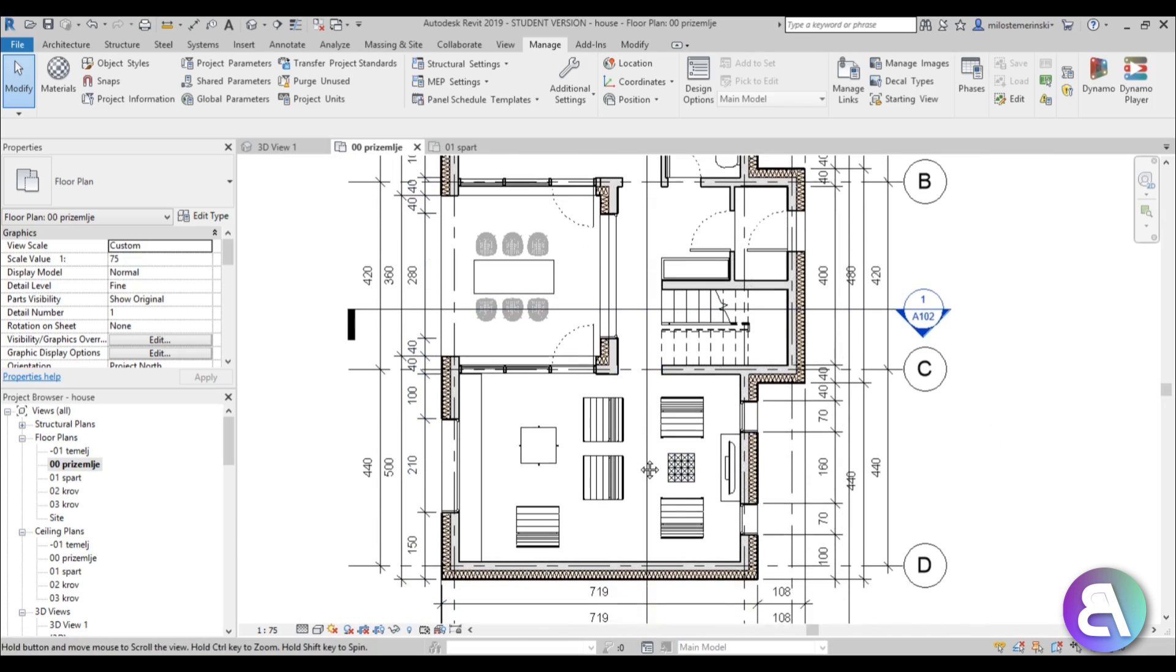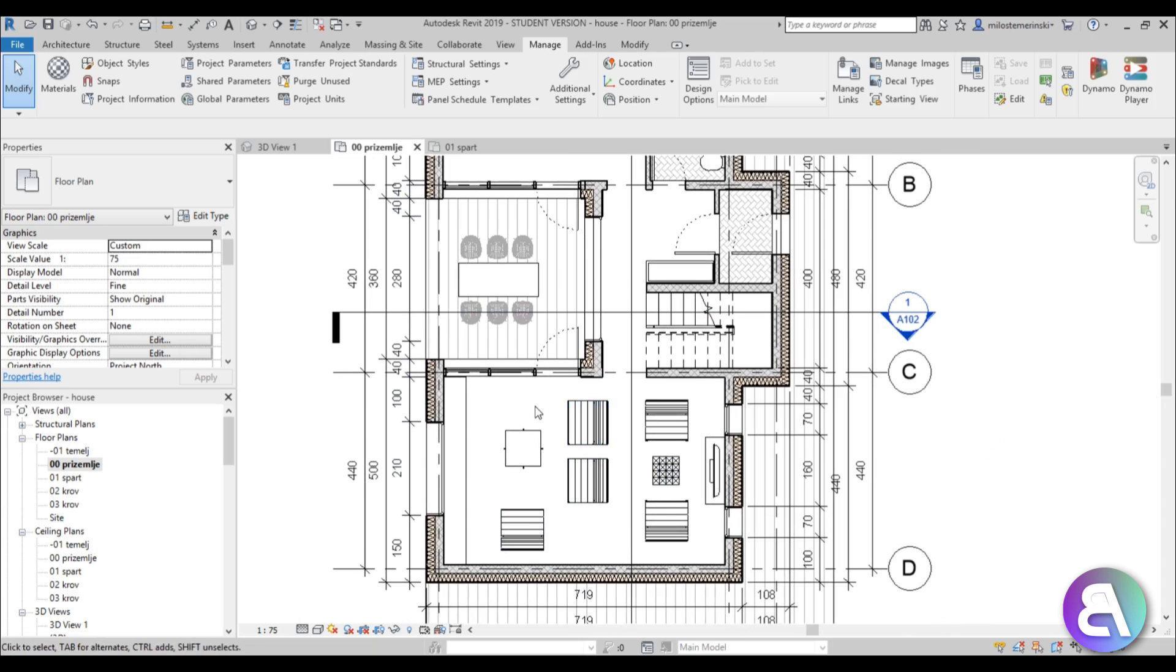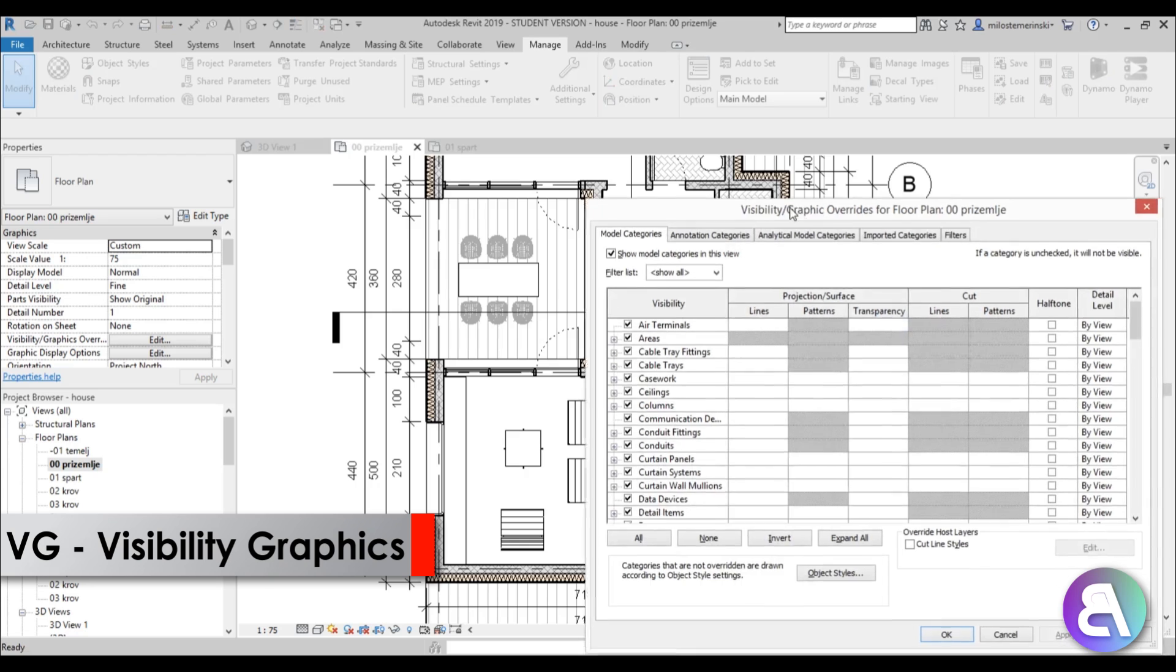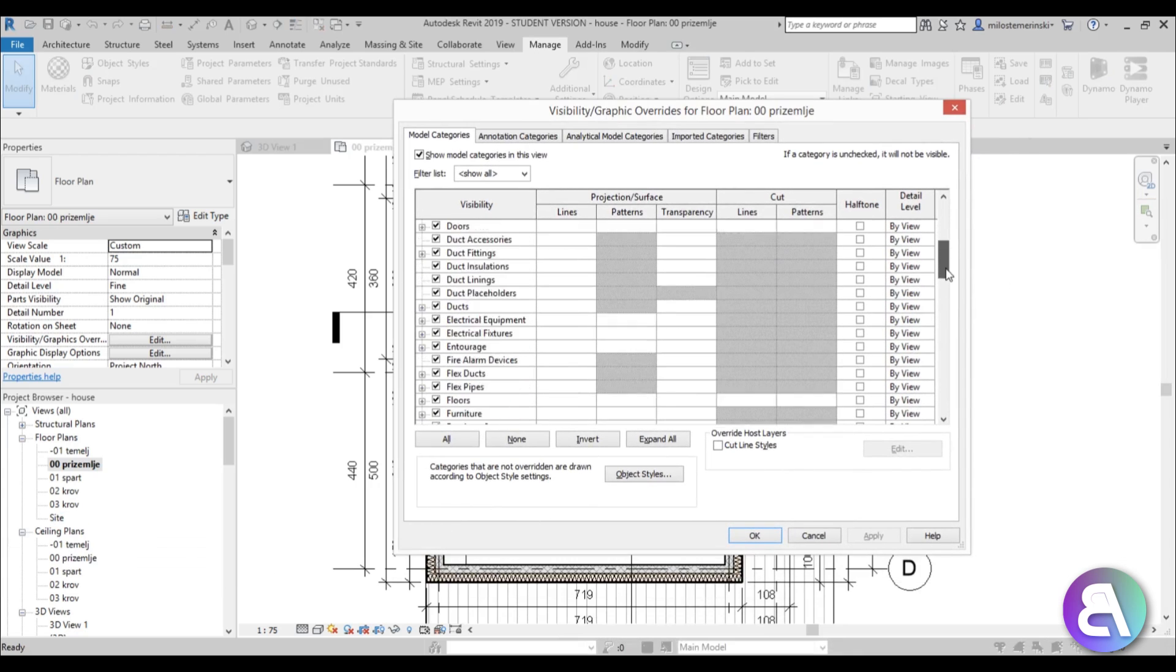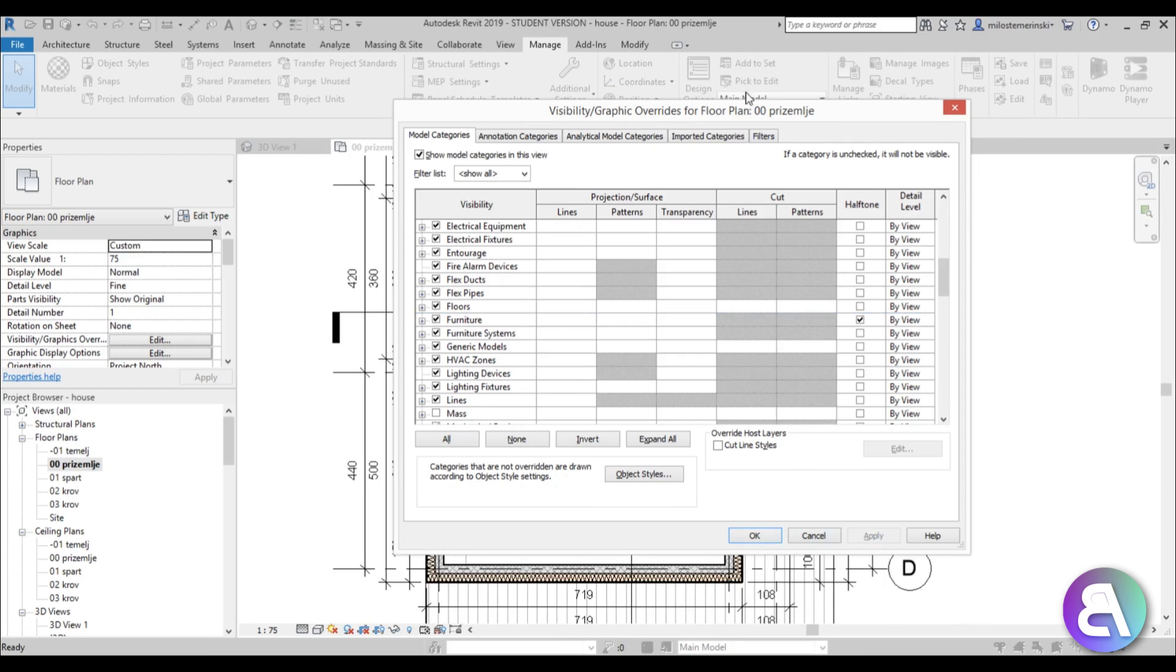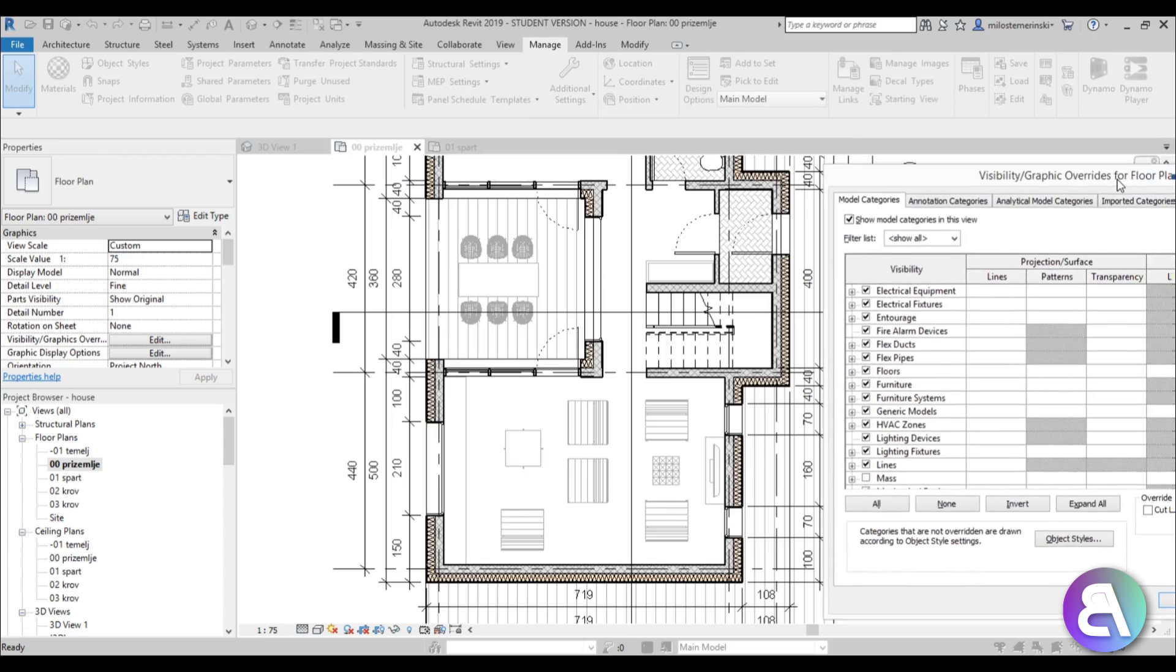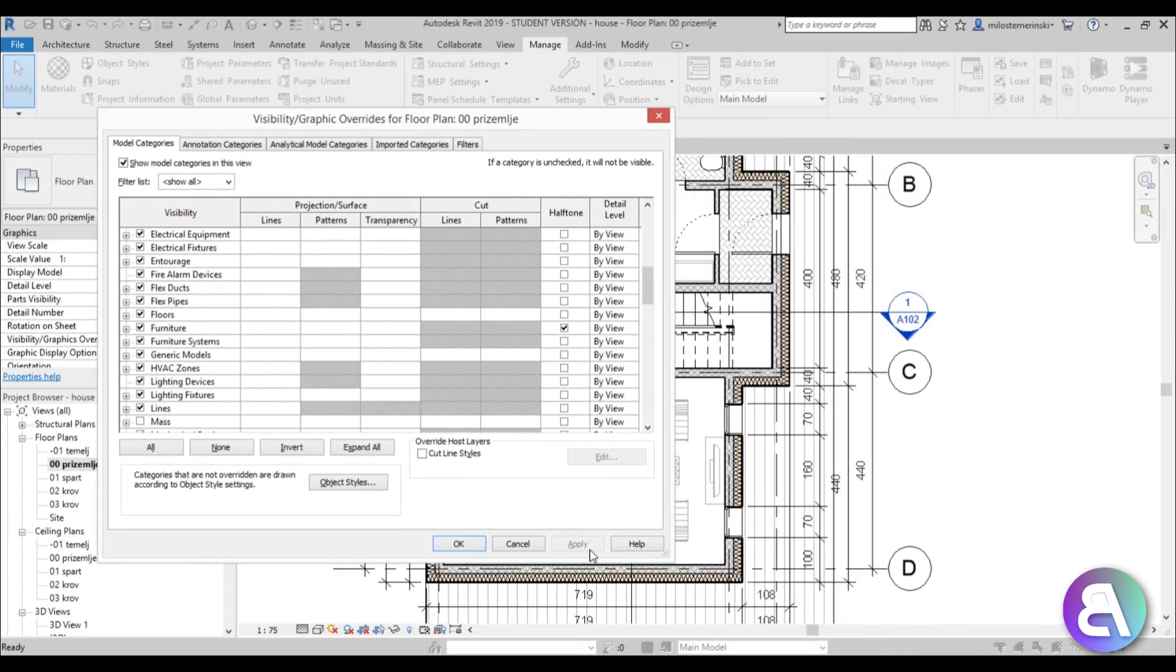So let's set all the furniture to gray and instead of hitting each element individually, the quickest way to do that is to go VG for visibility graphics and just search for furniture over here and just turn on halftone. And now if we move this out of the way as you can see everything is at halftone.